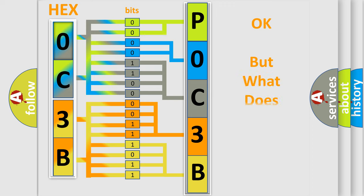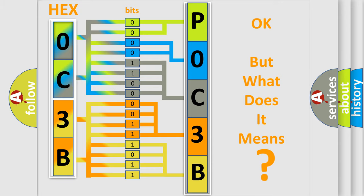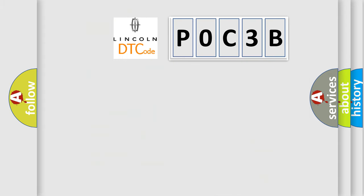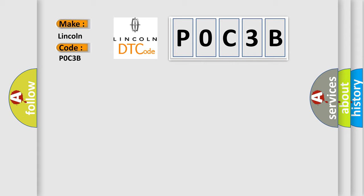We now know in what way the diagnostic tool translates the received information into a more comprehensible format. The number itself does not make sense to us if we cannot assign information about what it actually expresses. So, what does the Diagnostic Trouble Code POC3B interpret specifically for Lincoln car manufacturers?